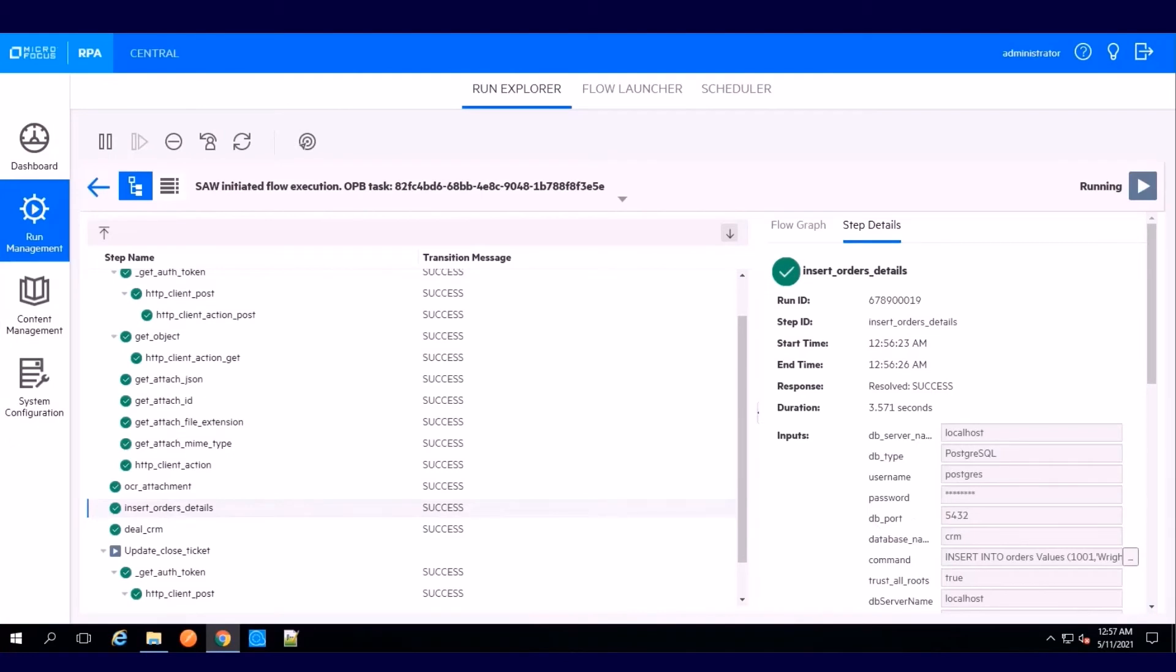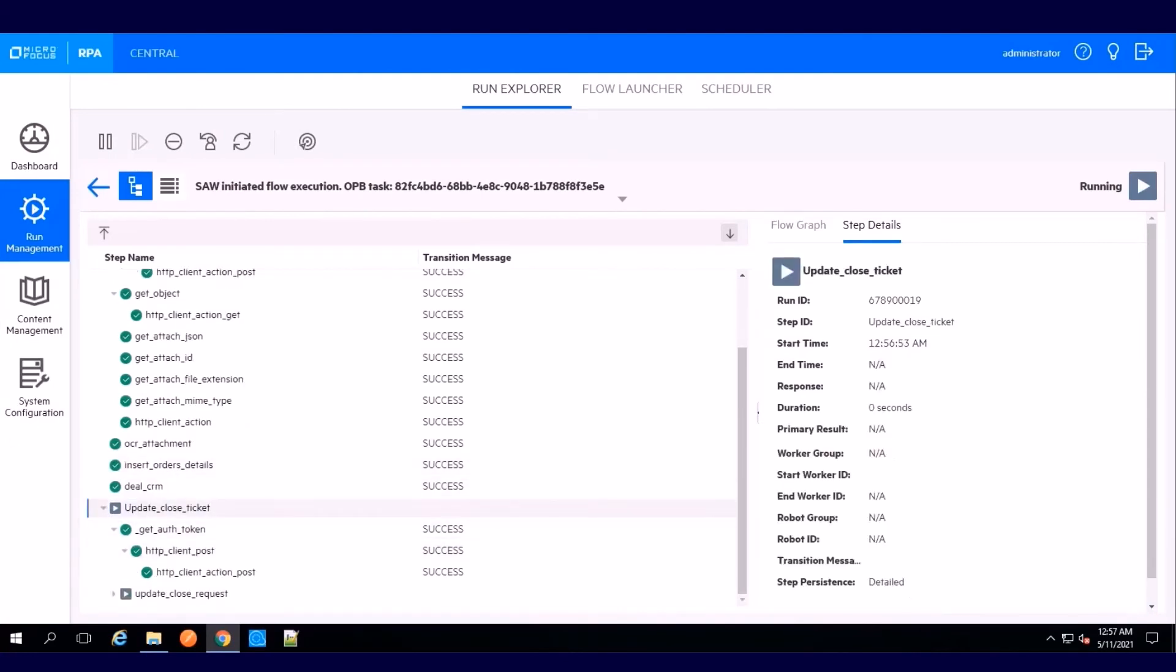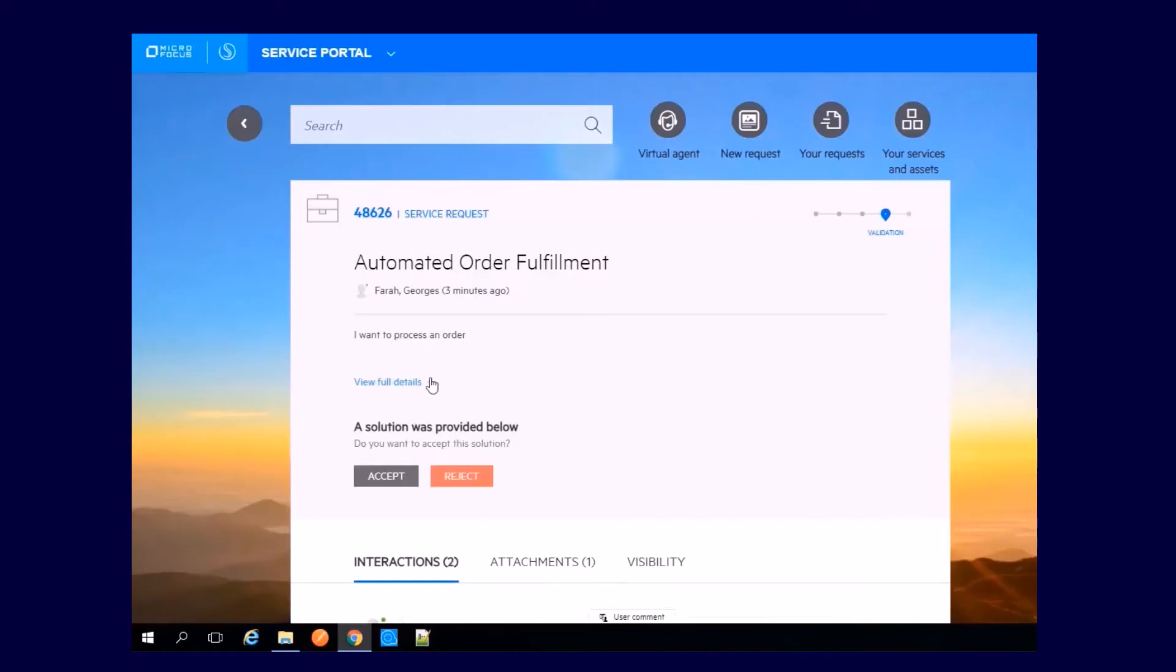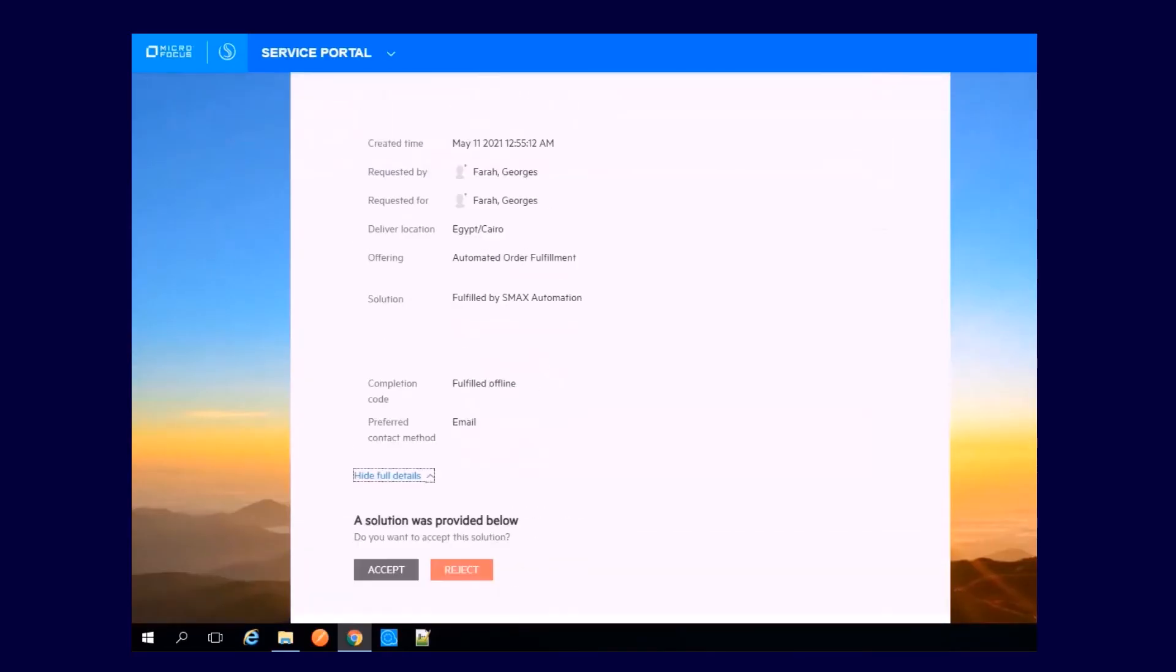When the RPA robot completes order entry, the workflow updates the ticket in SMACS and sends a notification email. Once you accept the solution in the SMACS portal, your ticket is closed.